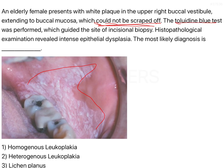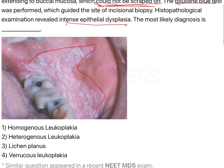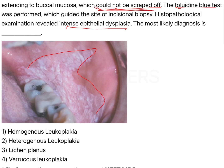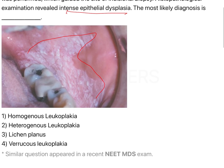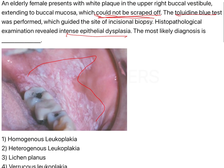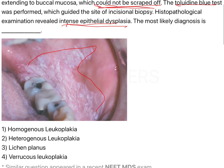A toluidine blue test was performed and there is intense epithelial dysplasia. So these are the three key points in the question. The rest of the question is largely redundant because the image itself directs you to a white lesion — and all four options are white lesions. But they have very clearly mentioned it could not be scraped off.